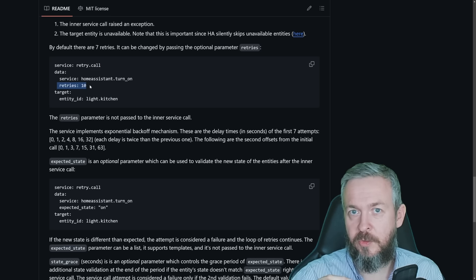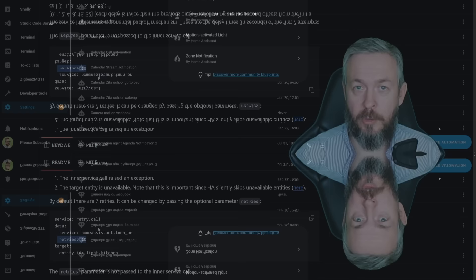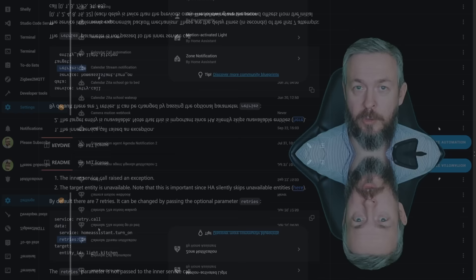Each delay for the retry is double the amount of the previous one. It retries on 0 seconds, 1 second, 2 seconds, 4 seconds, 8 seconds, etc. Depending on how many retries you specify. Or to show you an example, let's create a new automation. Trigger can be for example, sun, sunset,